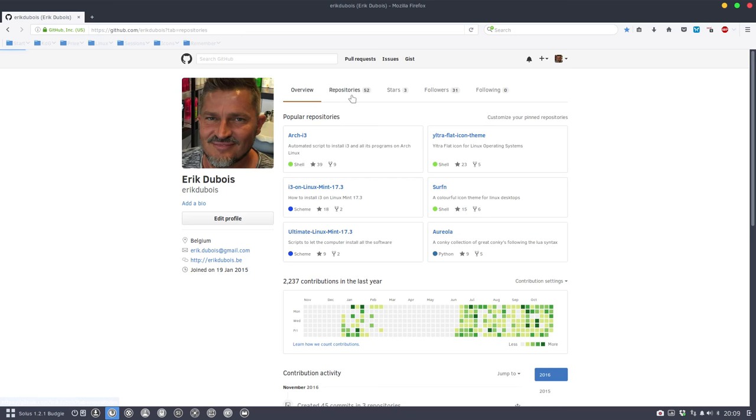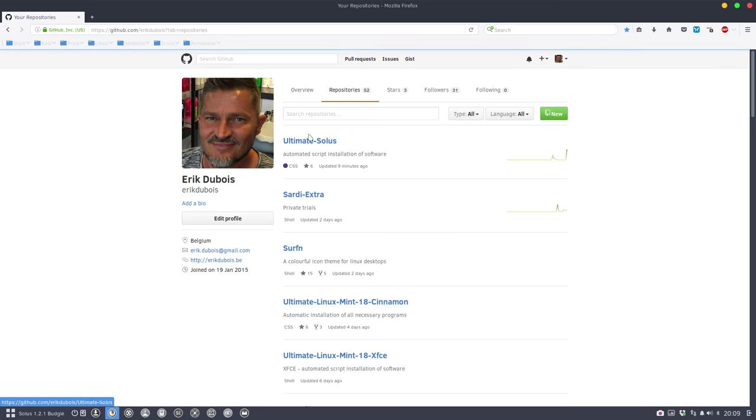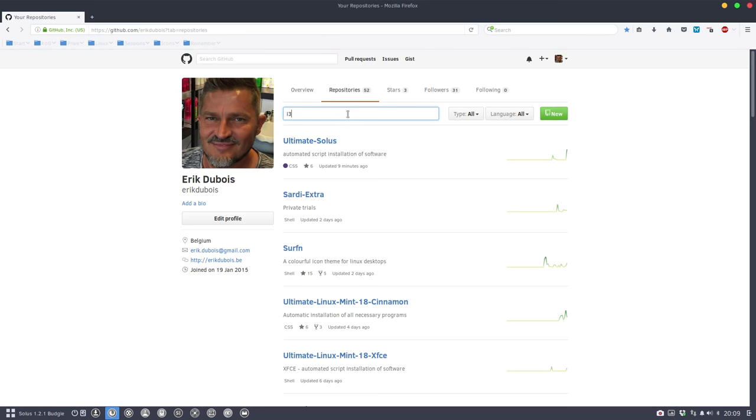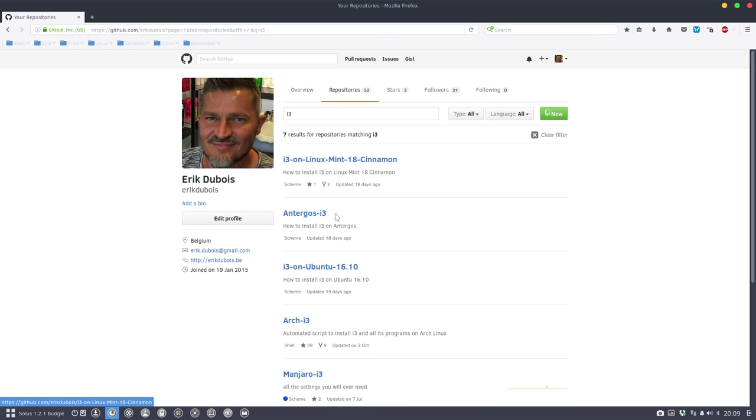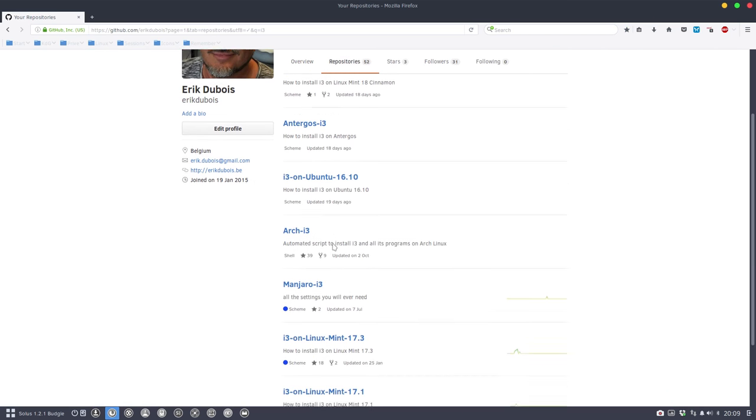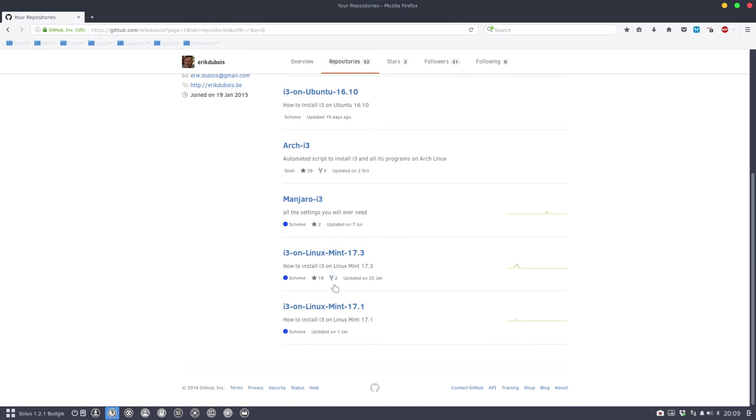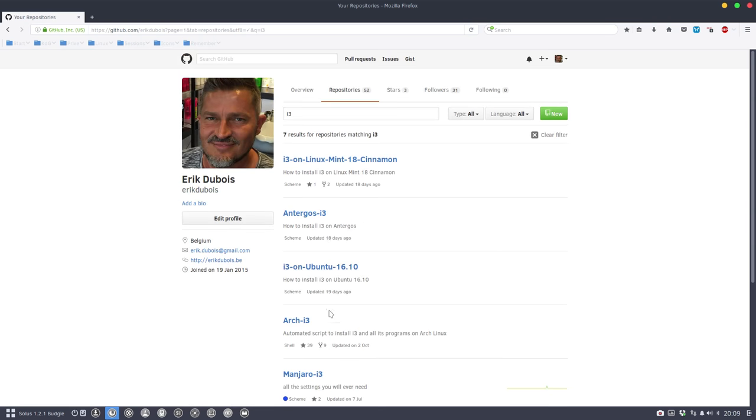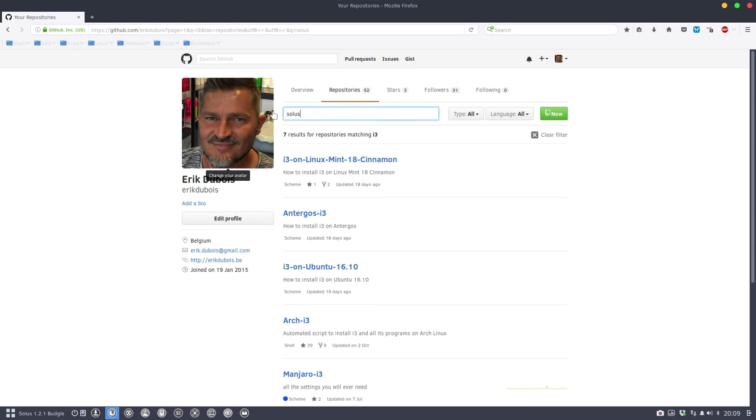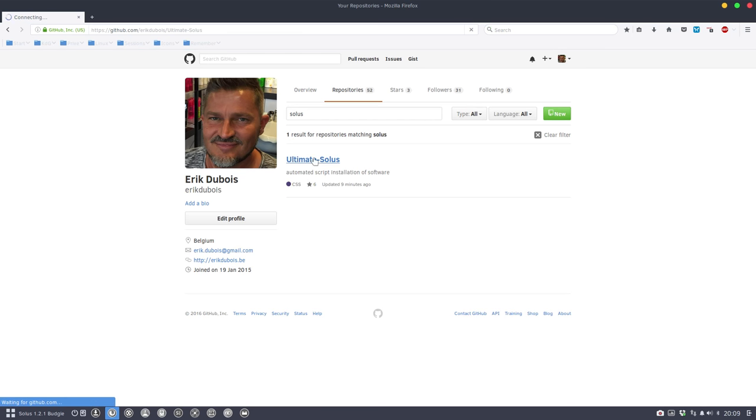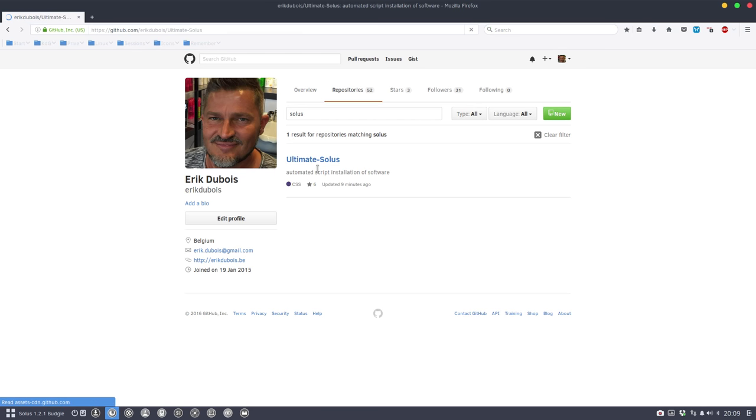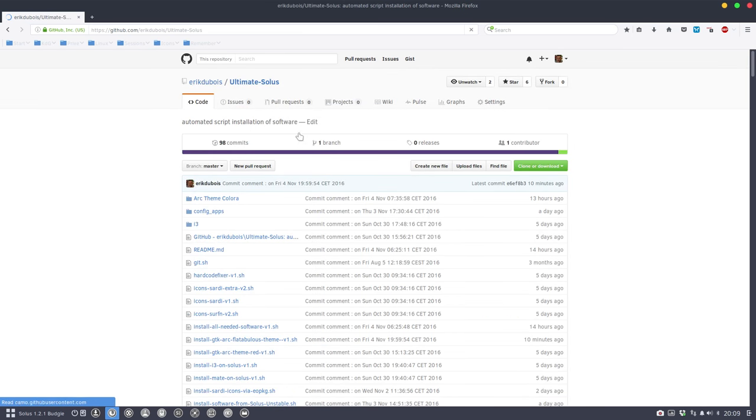So repositories you see a lot of i3's maybe a good idea to type i3. So lots of scripting going on here concerning i3 but that's the one it's not actually called i3 it's a directory in ultimate source.